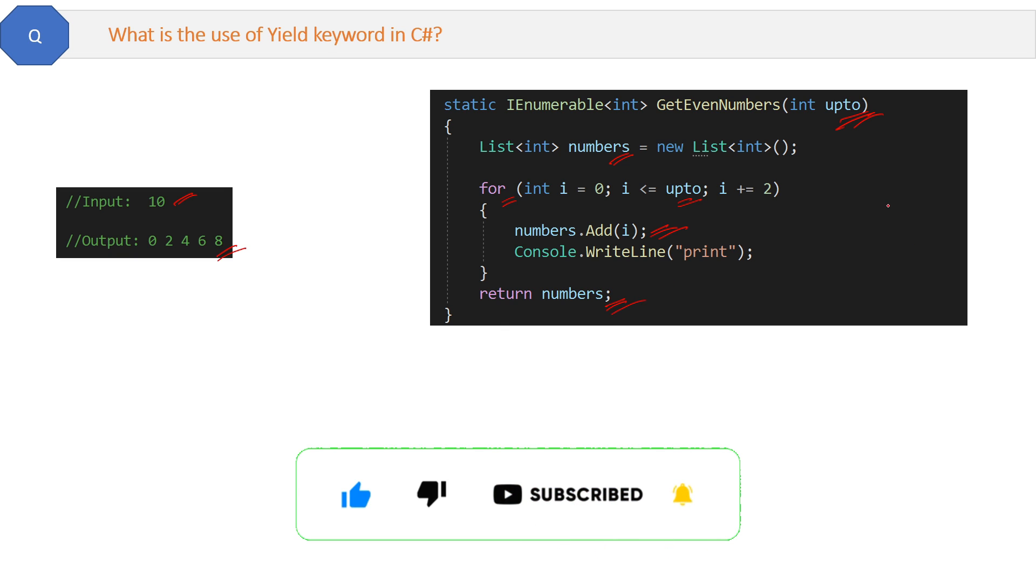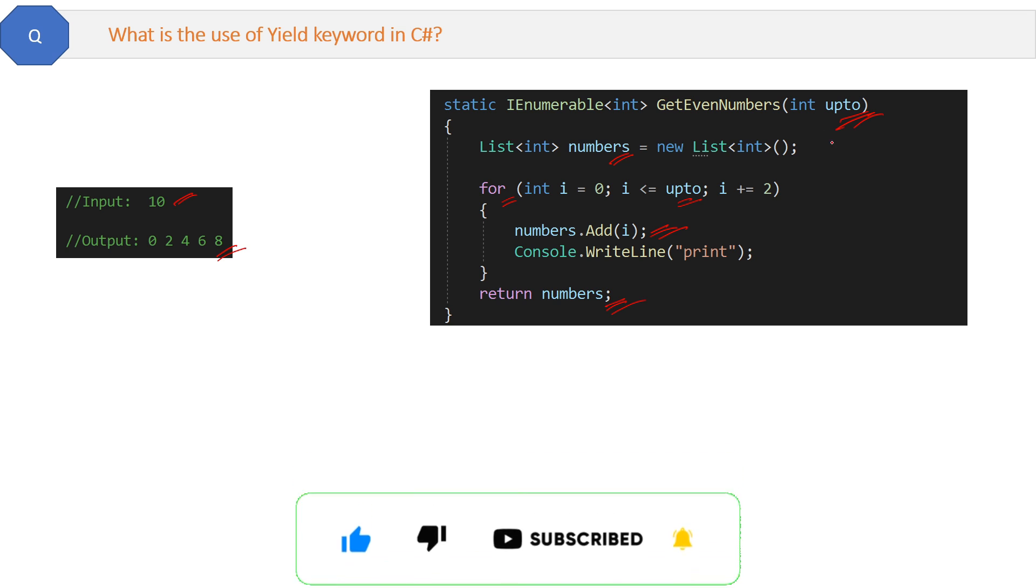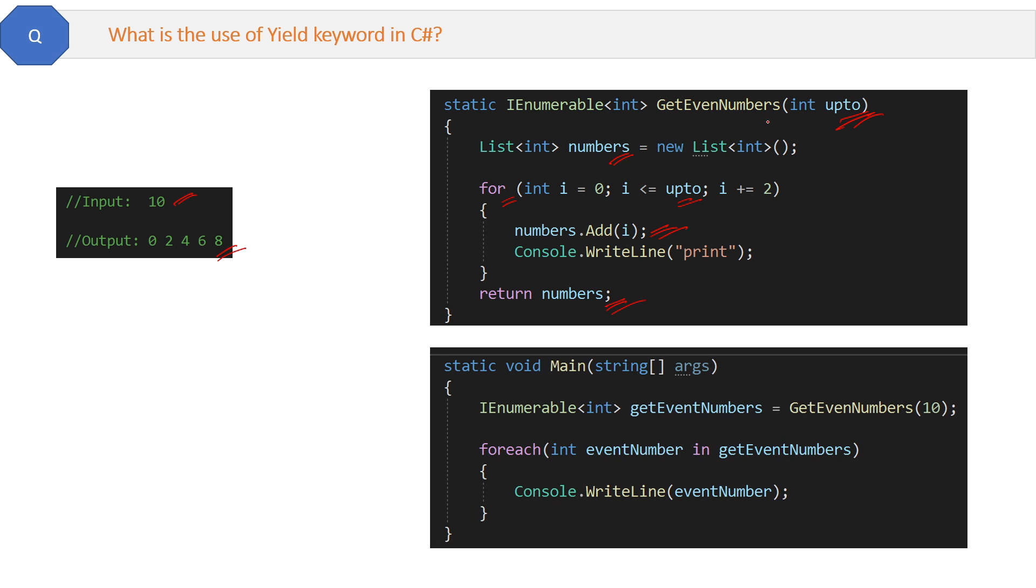We are calling this GetEvenNumbers method from the main method like this. First we're getting the values in the list from GetEvenNumbers, and then we're printing the numbers with the help of foreach loop one by one. IEnumerable can be used as the alternative of list here.